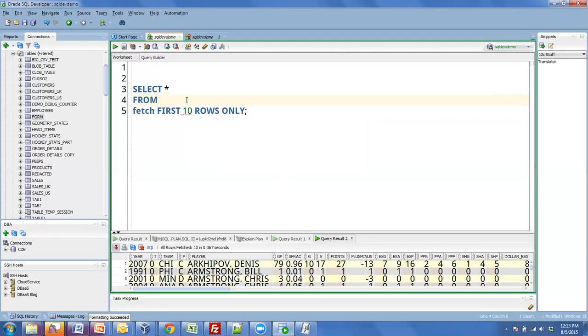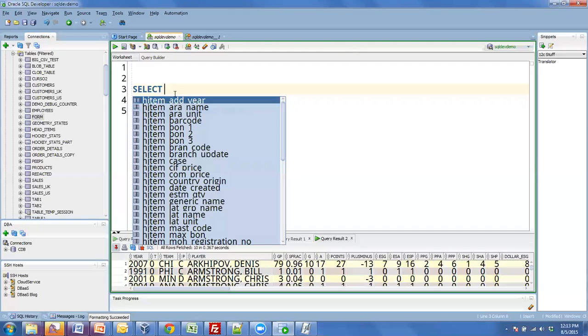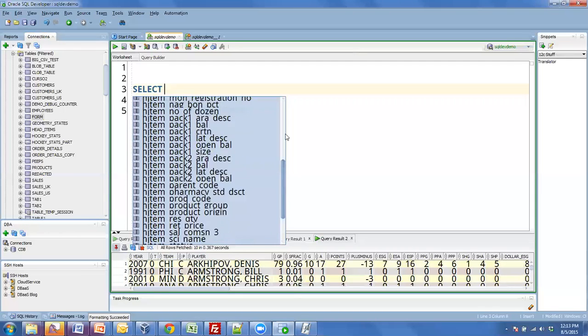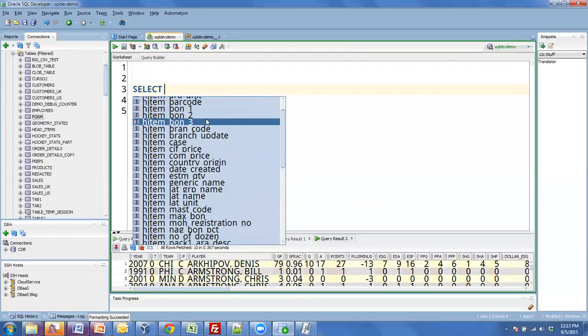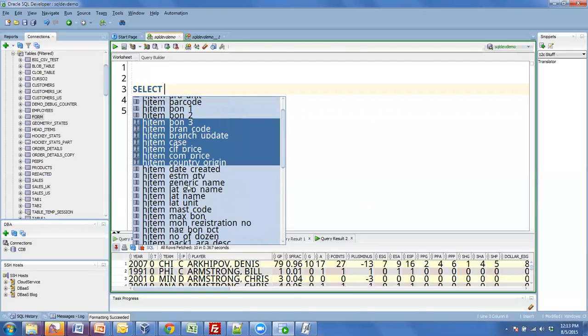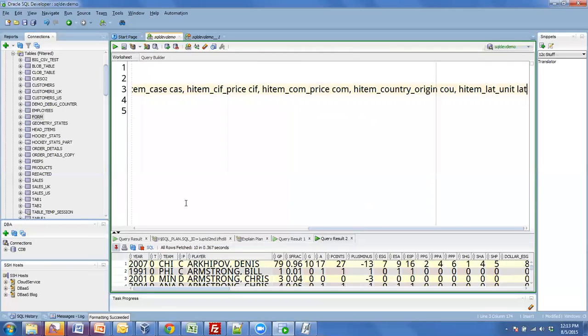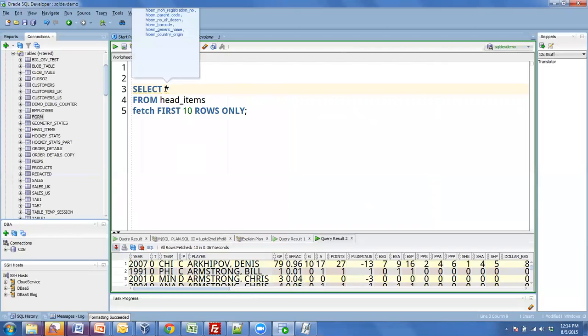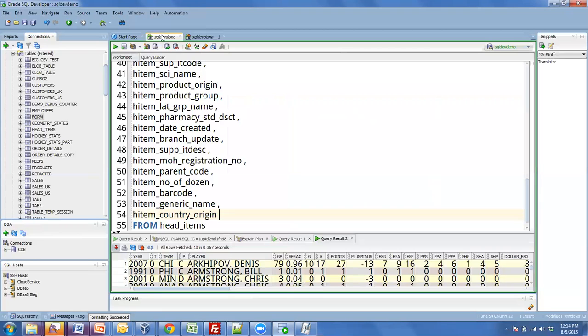But what I was trying to show was this. Select star from head. So that just automatically pops up because there was only one hit. So I've got select star from here. Select star from queries are bad. So here are all of the columns from this table. I can just select the ones that I want. Or again, I'm lazy. So I can automatically generate that column list by mousing over the star.